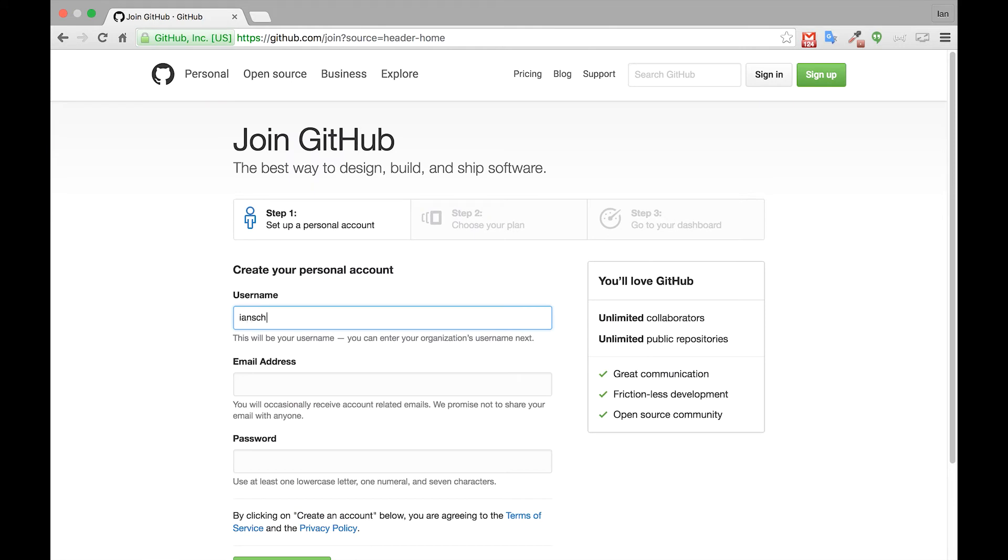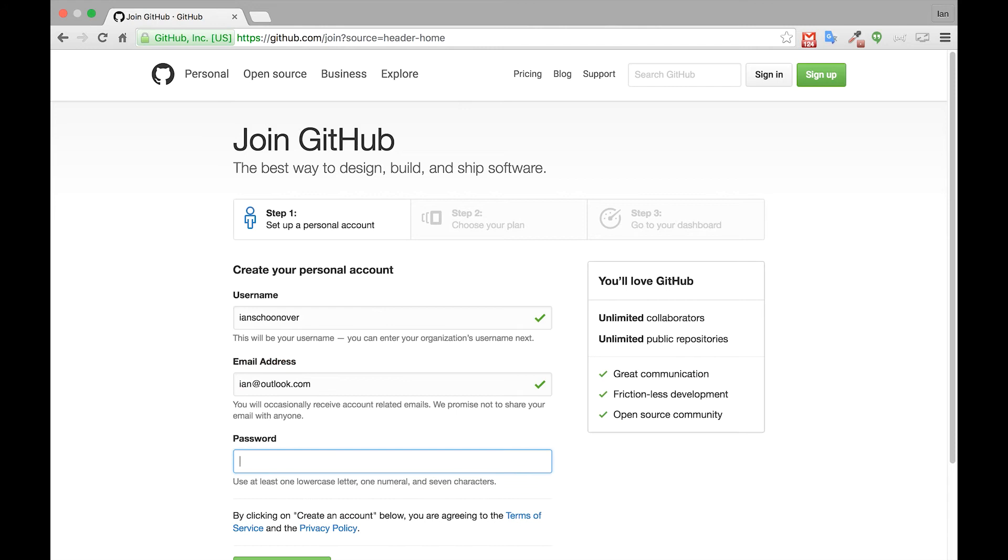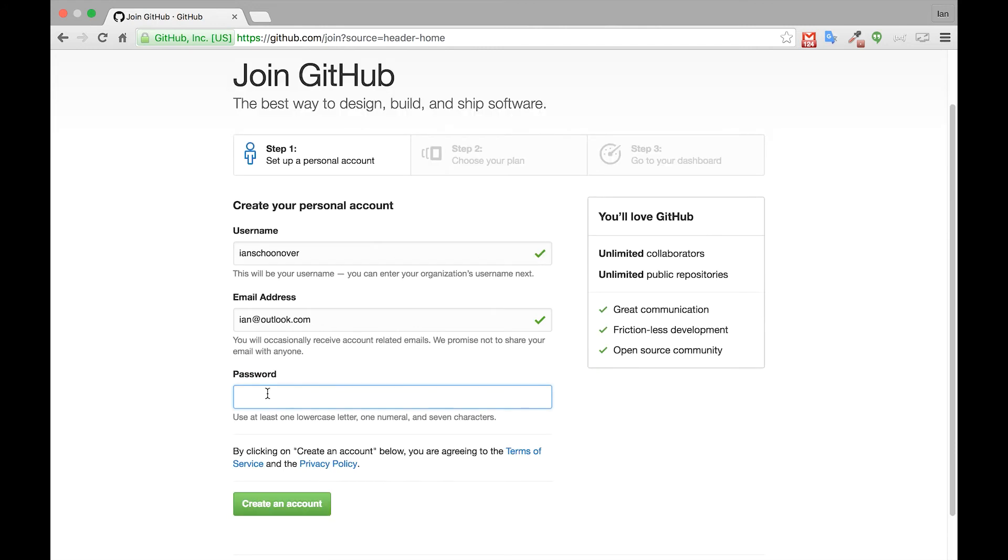I'll make mine Ian Schoonover and the email address I use will be my Outlook. And enter a password and then click create an account.